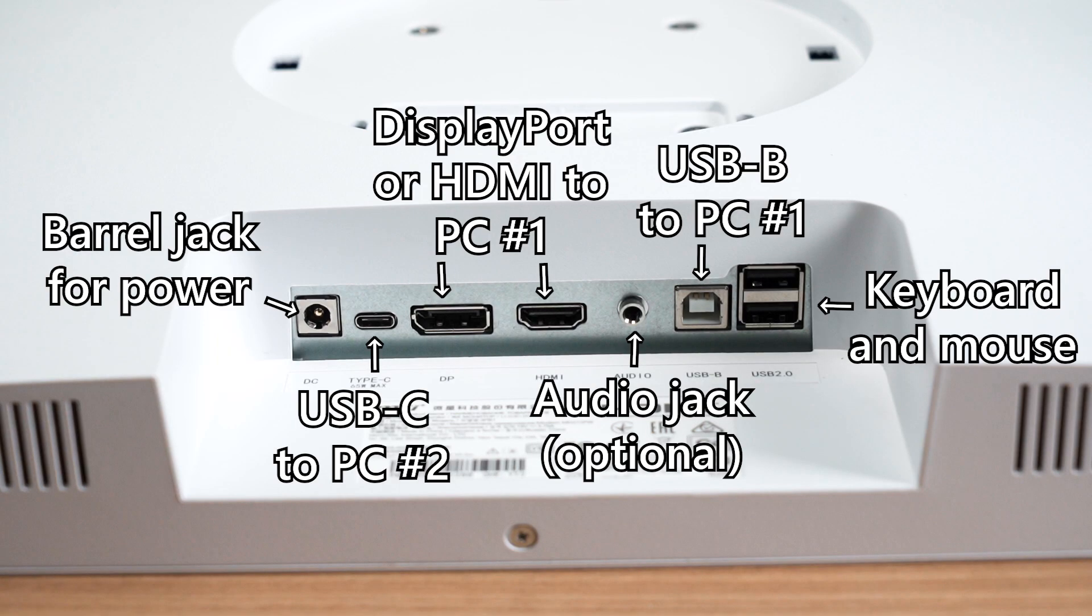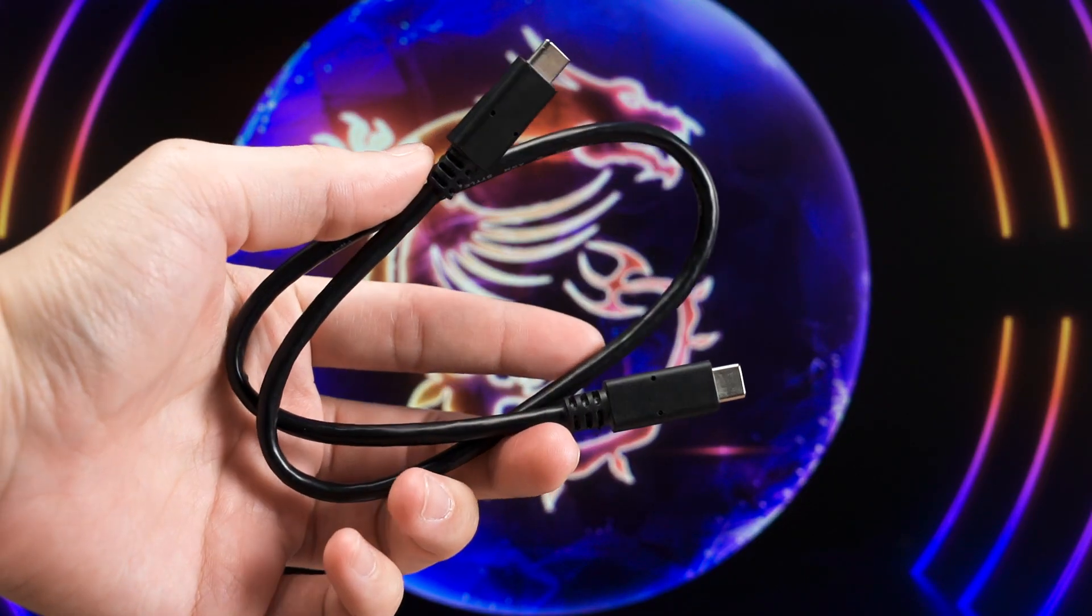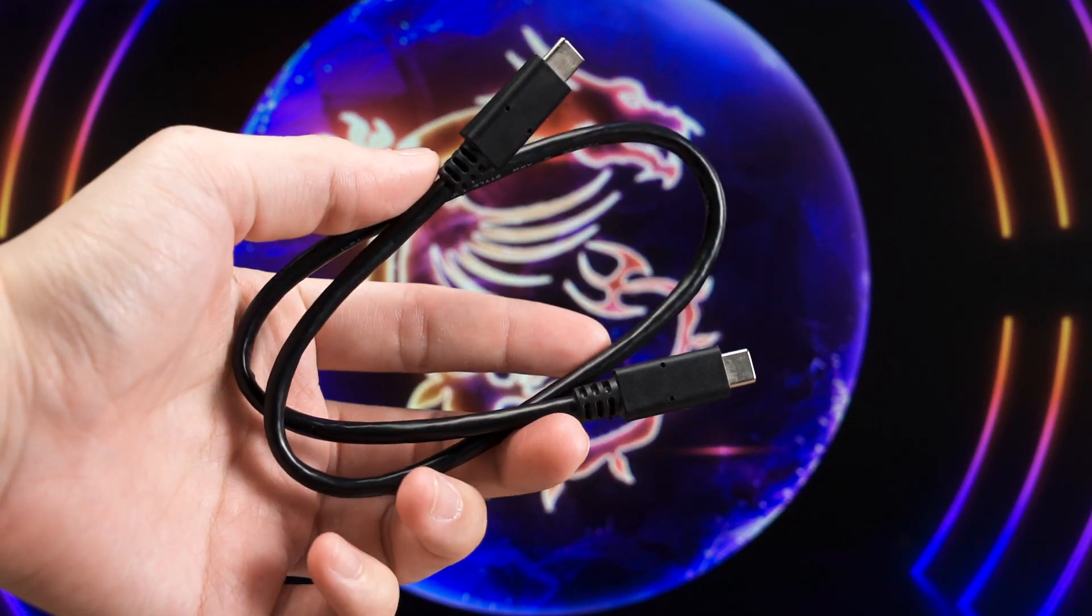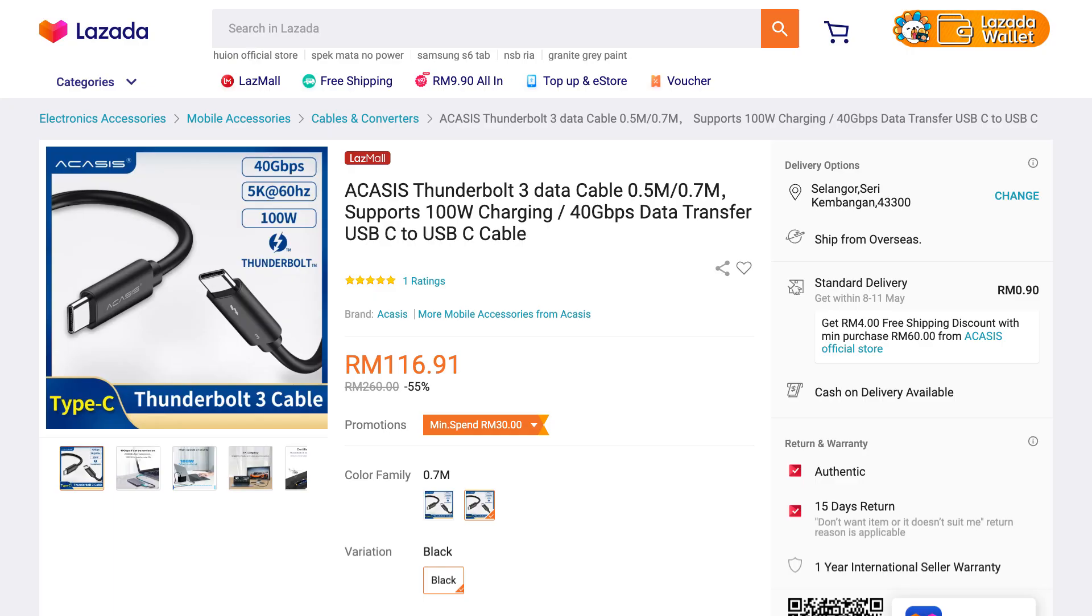That USB-C port - you cannot just use any random USB-C to USB-C cable and expect it to work. And since MSI does not include a cable in the box, you'll have to buy a cable on your own. And I'll leave you a link down below. But I'll warn you first, I recommend Thunderbolt 3 or Thunderbolt 4 cables because it will surely work.